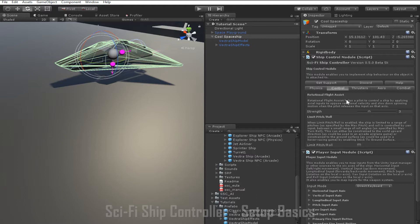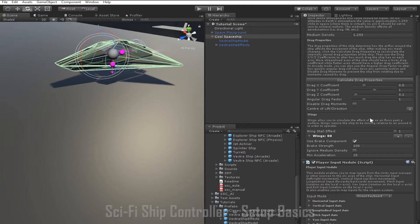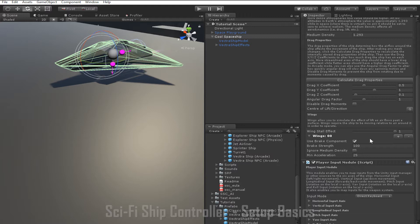With thrusters and turning done, the last thing we're going to cover in this tutorial is braking. This can be implemented using thrusters, but more often than not you'll want to implement it in a way more similar to air brakes. In arcade mode this is achieved through the brake component, which can be found at the bottom of the Aero tab. By default, the Use Brake Component value will be enabled. The key values you can tweak here are Brake Strength and Min Acceleration. Brake strength determines how powerful the brake is, while min acceleration determines how quickly the ship comes to a stop at low speeds — if the ship doesn't come to a stop quickly enough you can increase it, and if it stops too quickly you can decrease it.